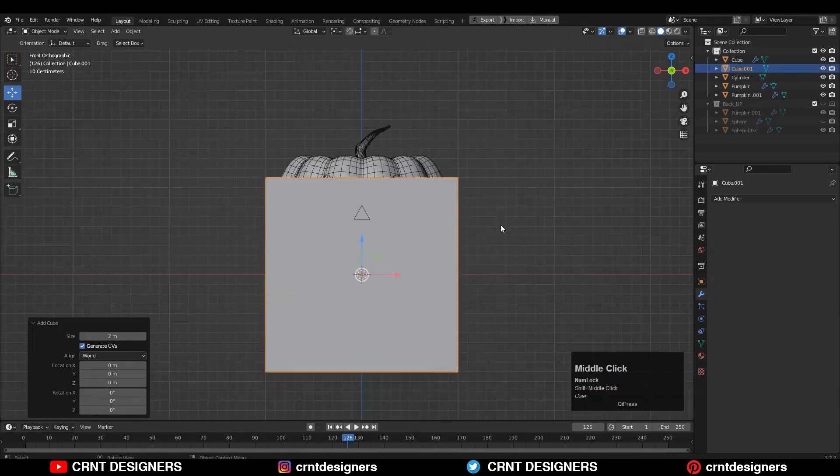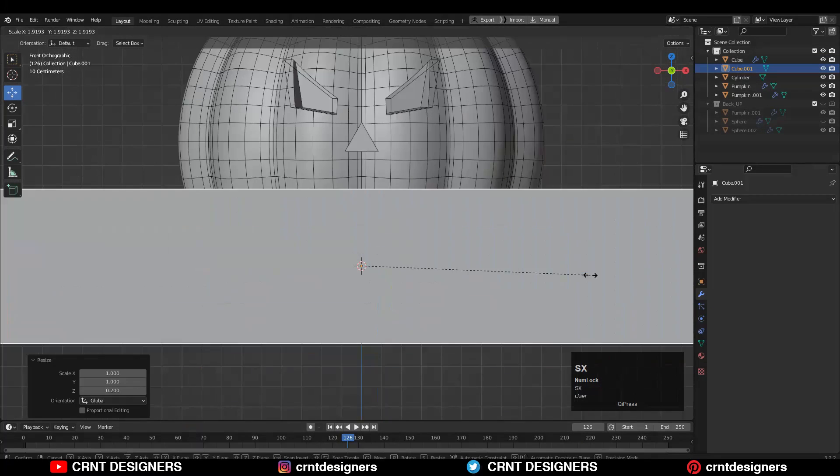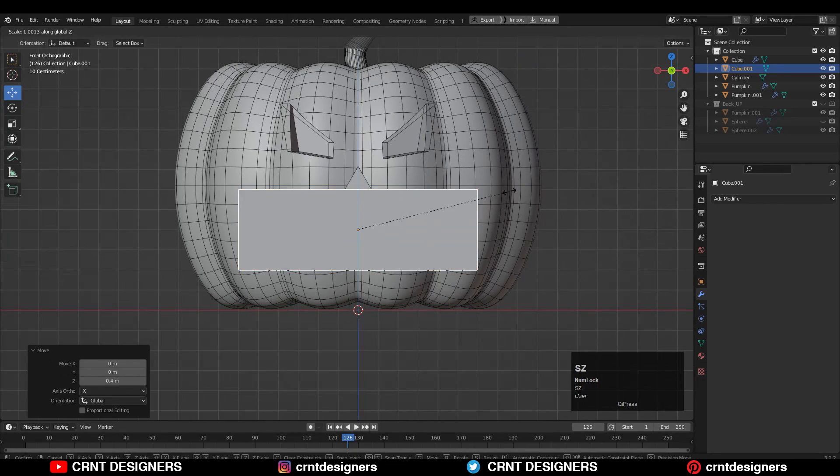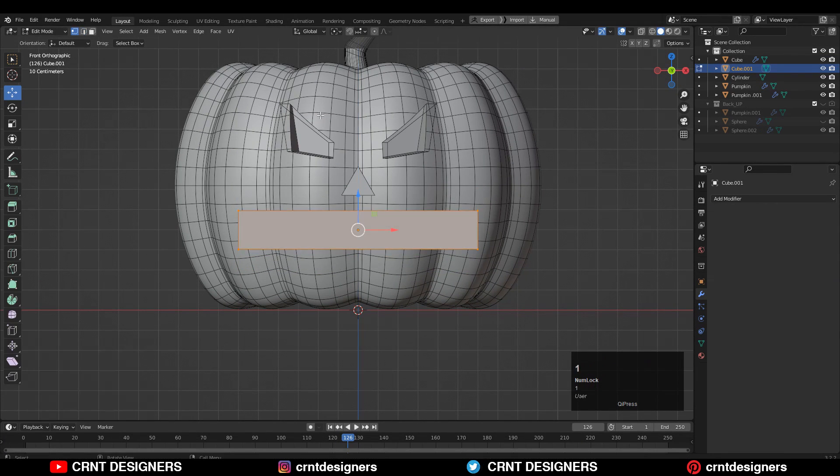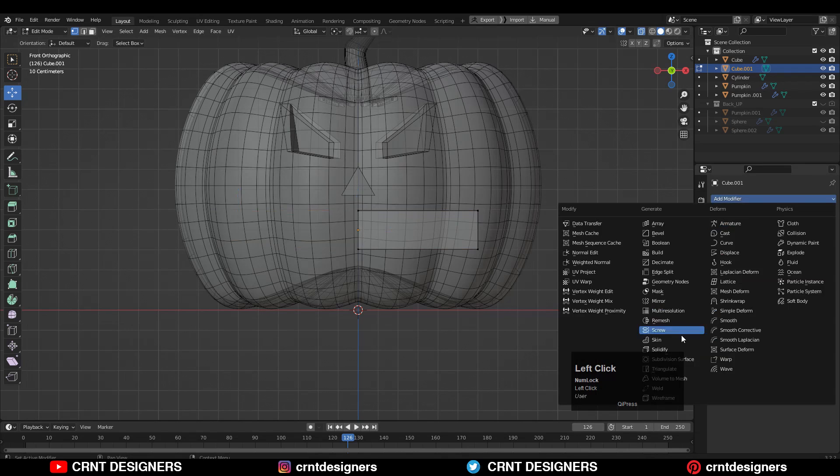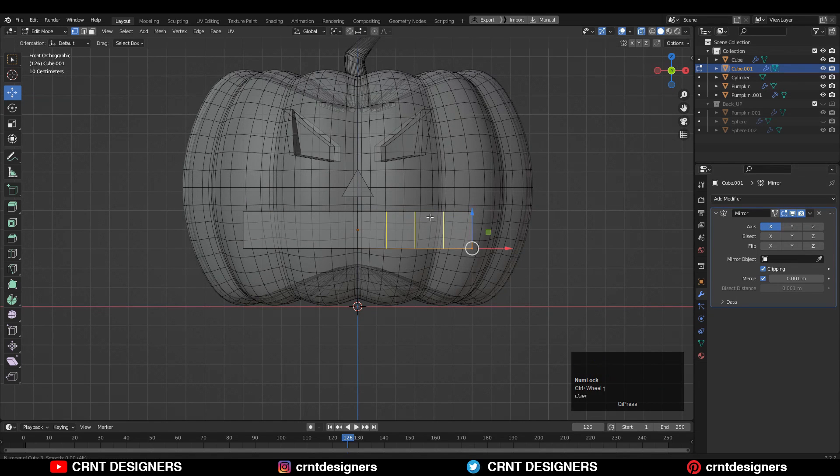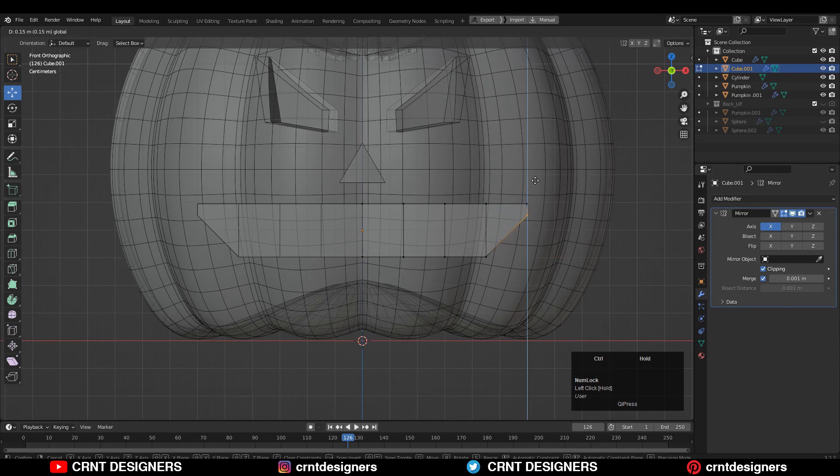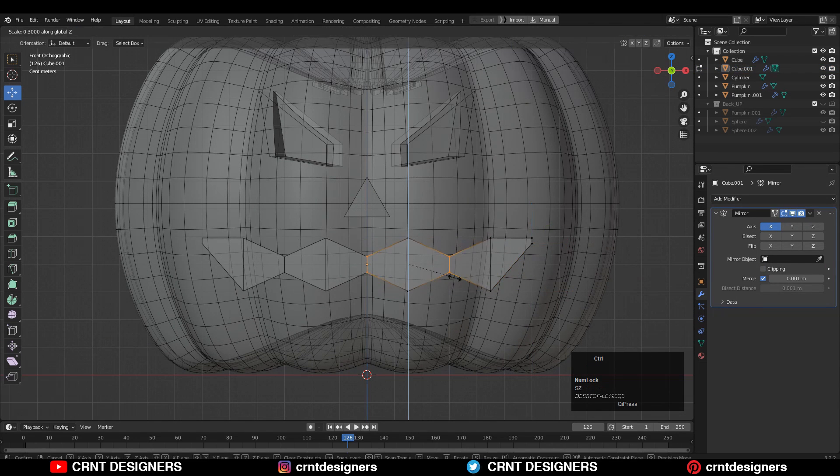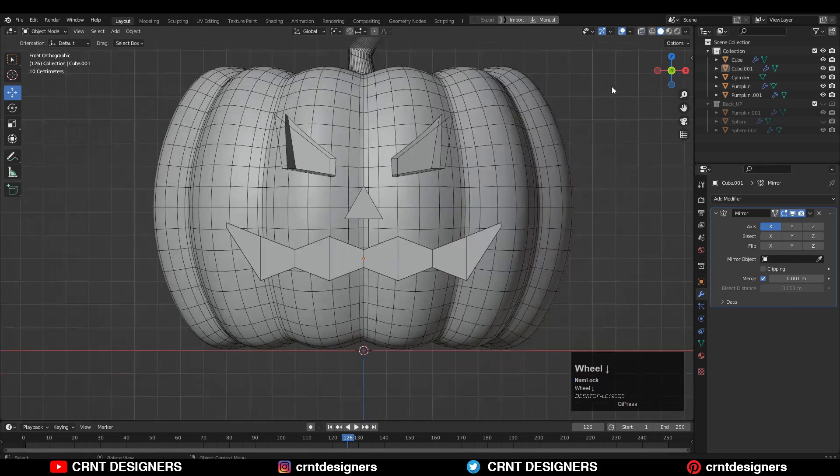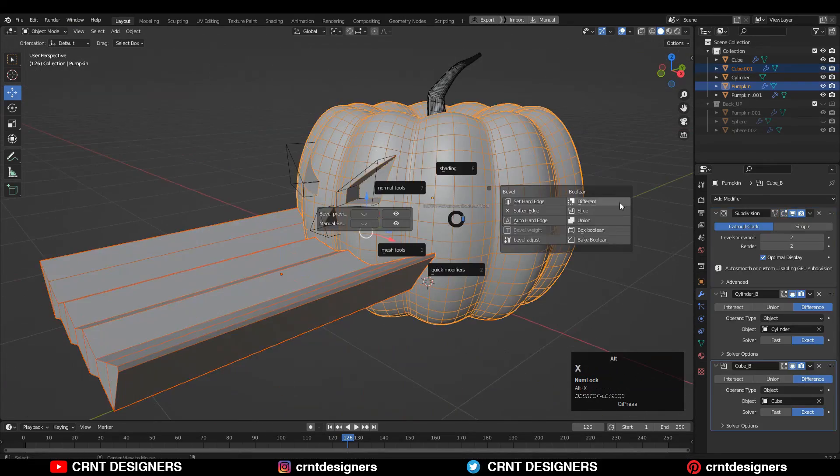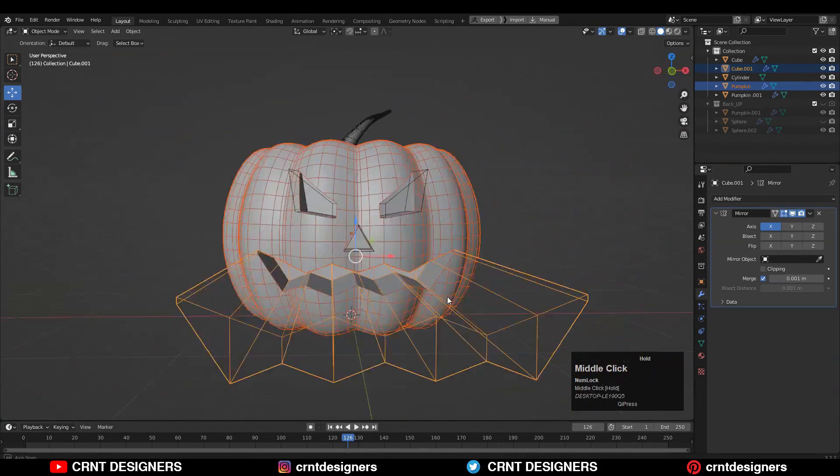To create a mouth detail, use a cube and create a zigzag blockout on it for teeth, and then use a difference boolean operation. You can experiment with different facial expressions so you can get an interesting character.